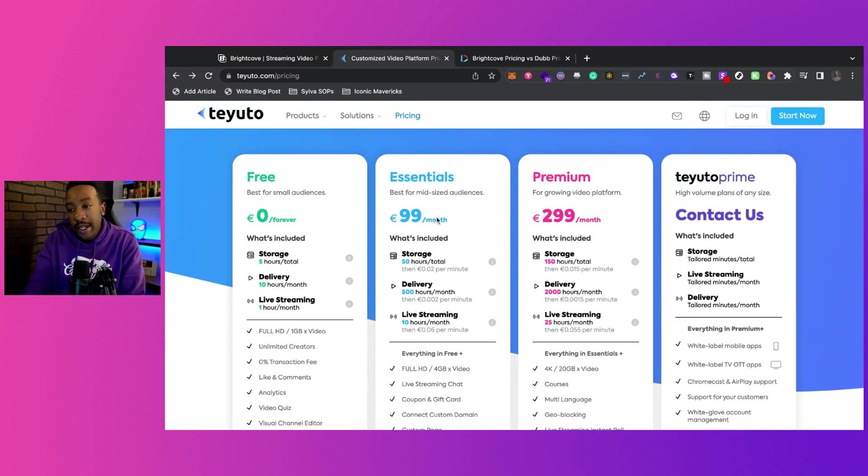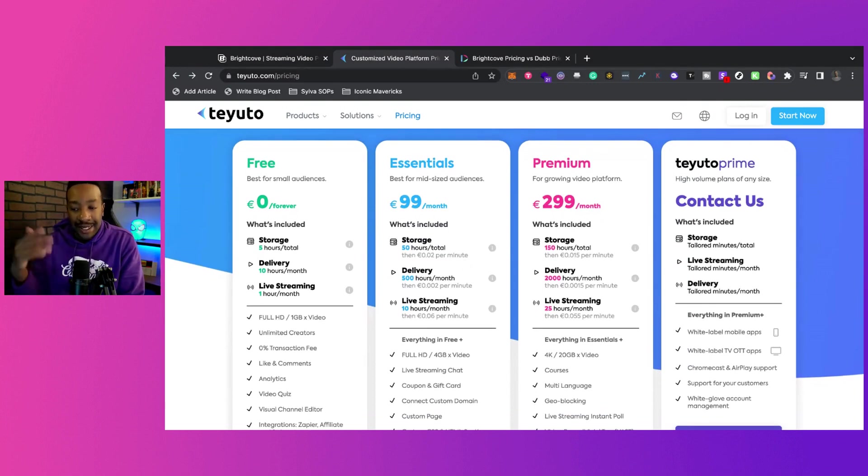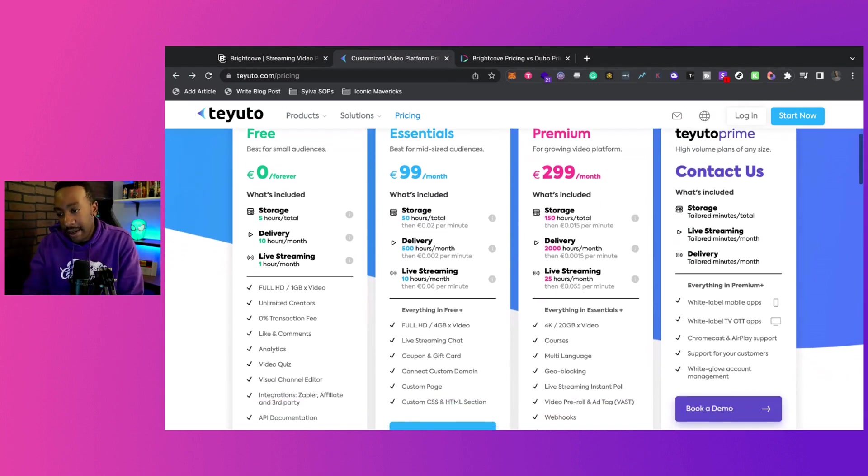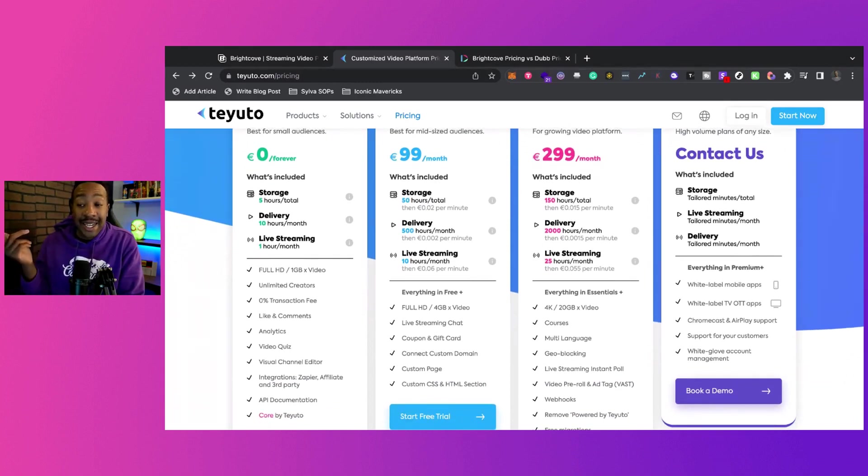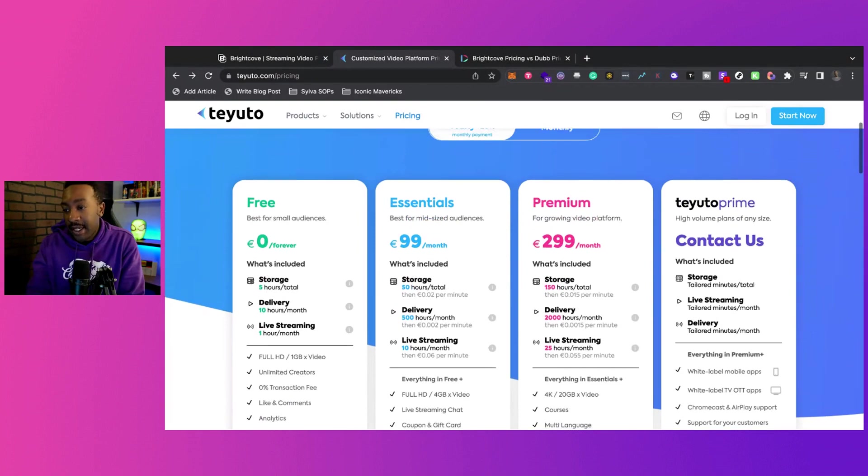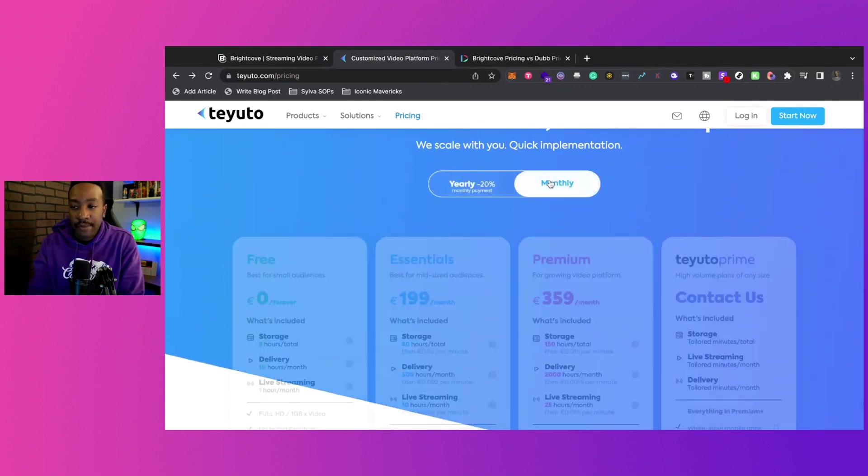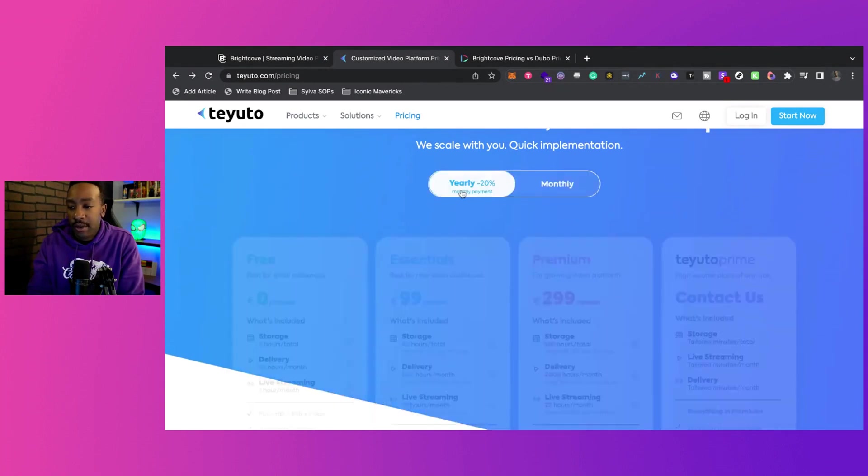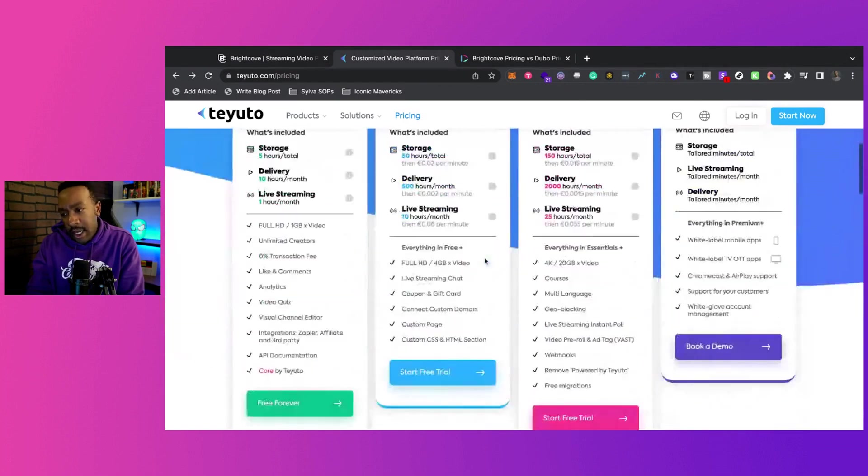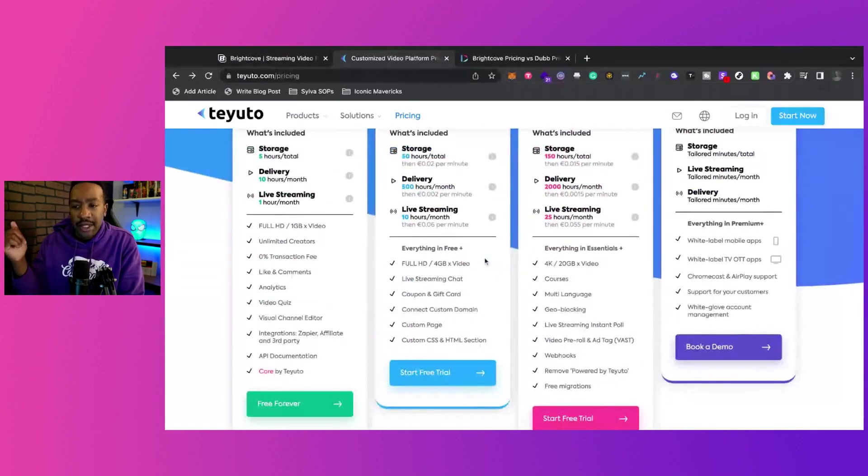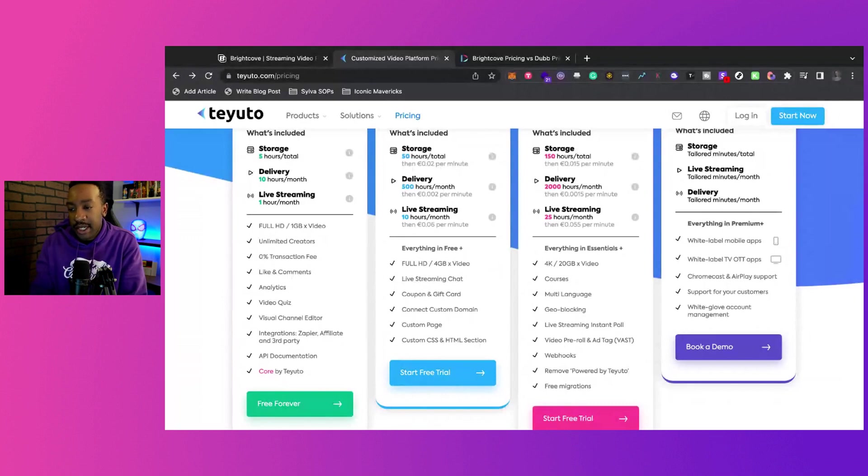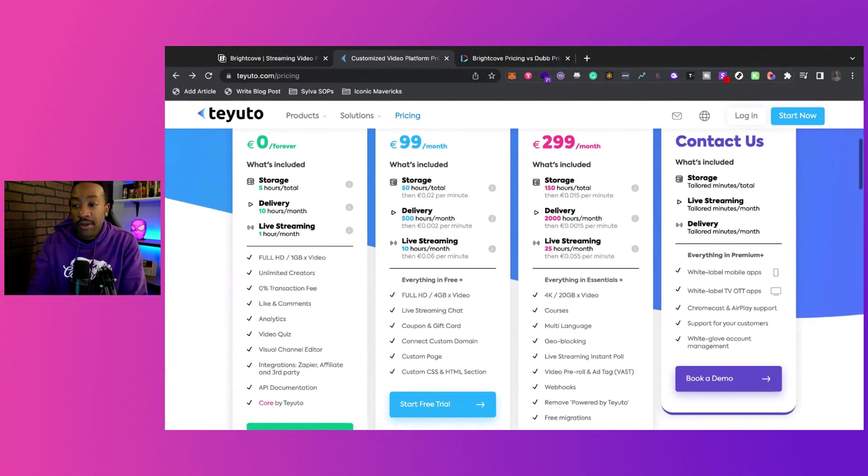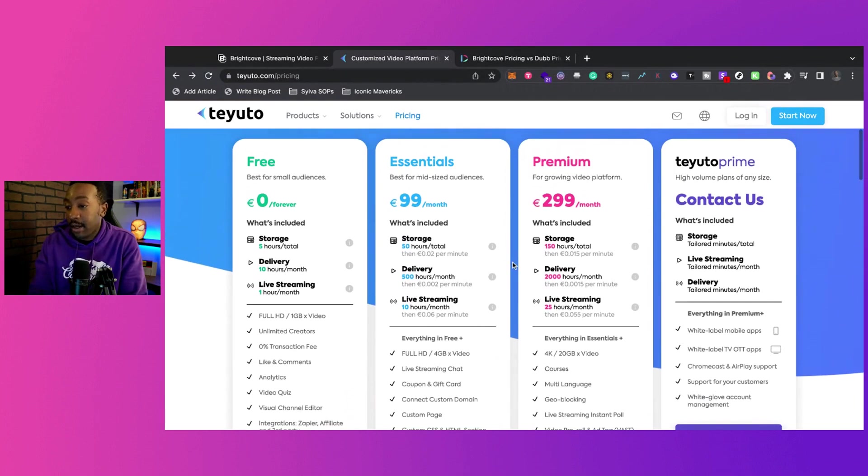But the Essential package, if you're looking at 50 hours storage, delivery of 500 hours, live streaming, you can go up to 10 hours of live streaming. You can do all of those things. That's $99 a month. That is, if you get yearly, that's 20% off. It's $199 if you're doing monthly. You can have access to live streaming chat, coupons, gift cards, connect to a custom domain, custom page. You can use custom CSS and HTML. You can do all of that for $99 a month if you do it for the whole year.